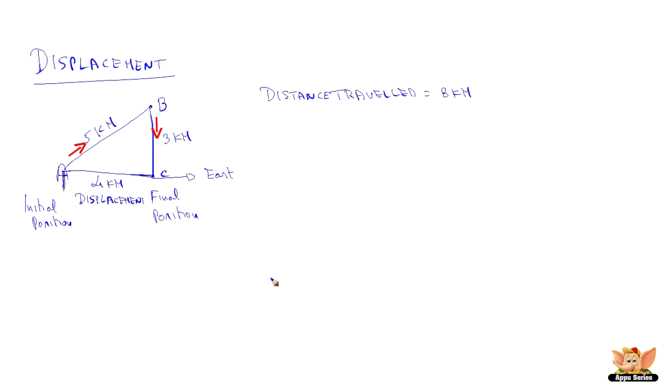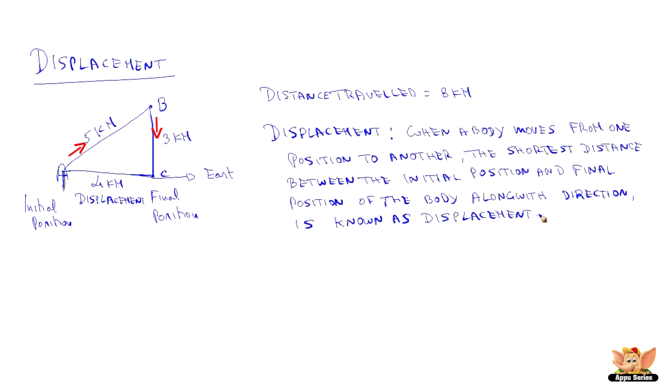Let us define the displacement. When a body moves from one position to another, the shortest distance between the initial position and final position of the body along with the direction is known as displacement.